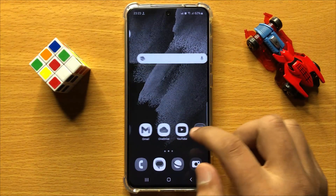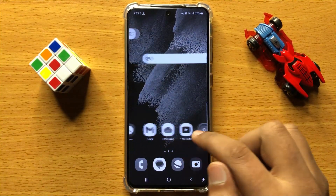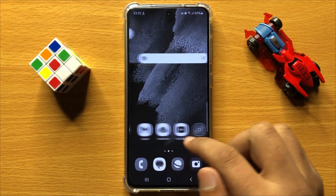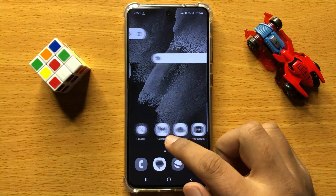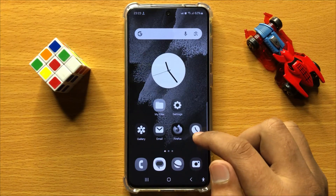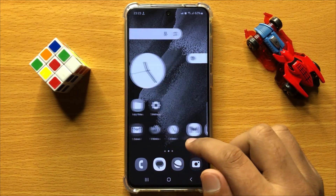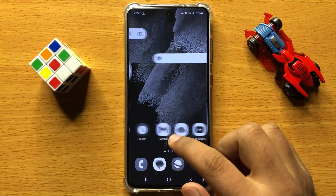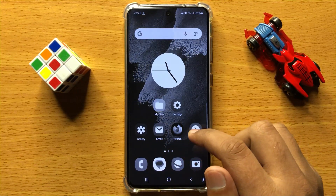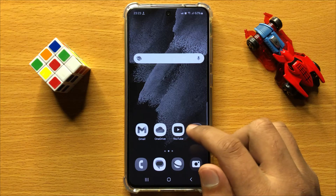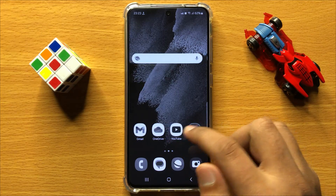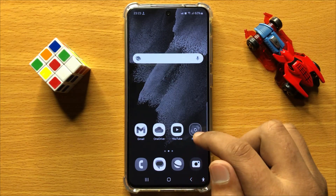Hello everyone. In this video I will show you how to enable or disable turn off A2DP hardware offload in Samsung Galaxy S24.